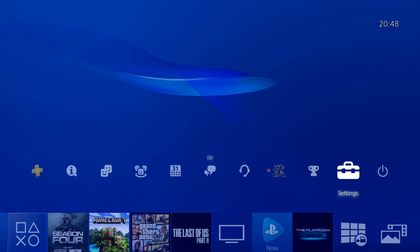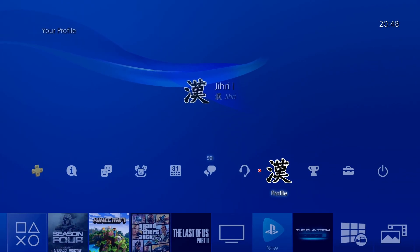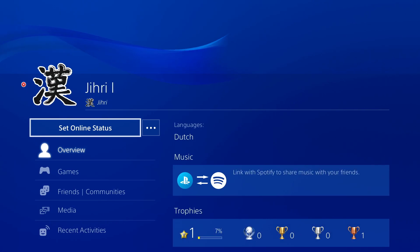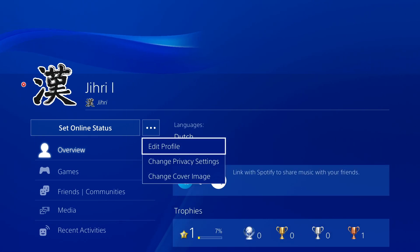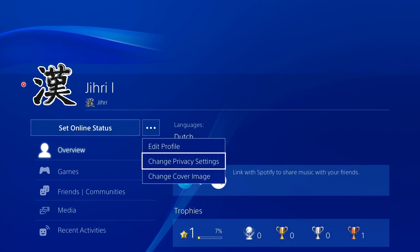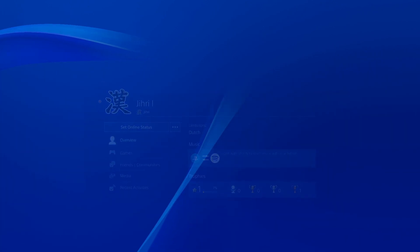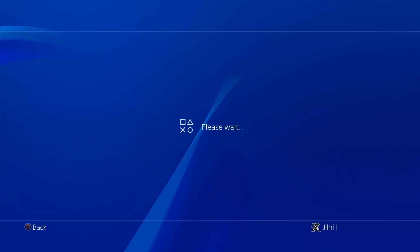Here are some additional tips. You can also go to Profile, then go to Change Privacy Settings, and it works the same way.